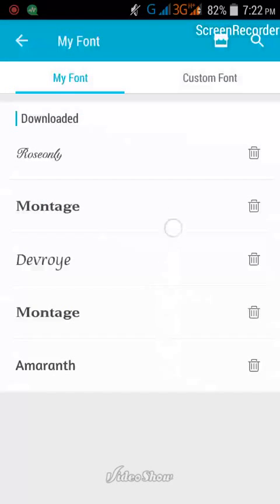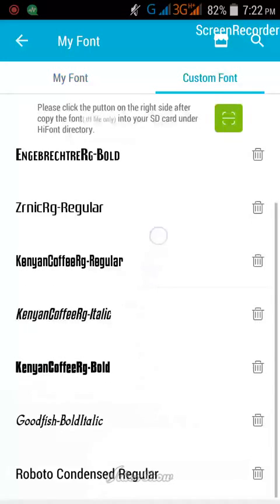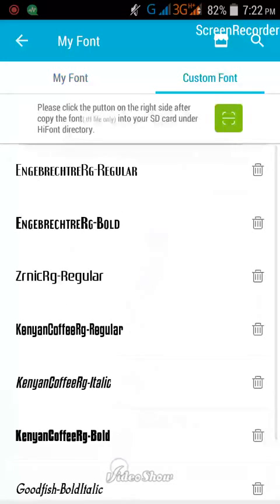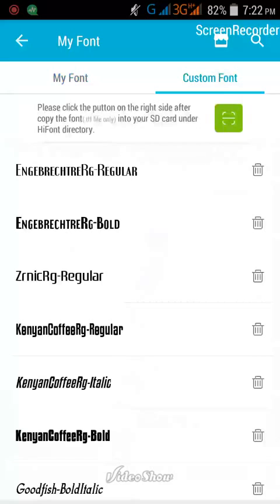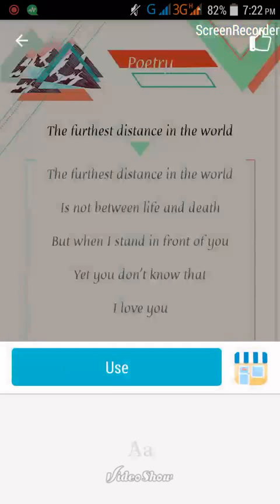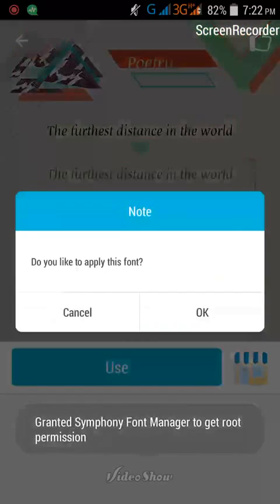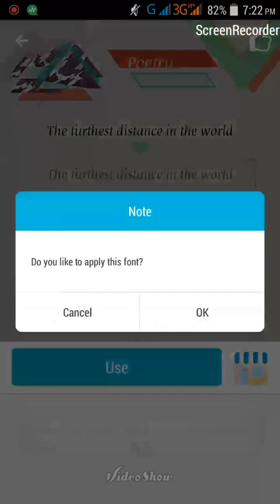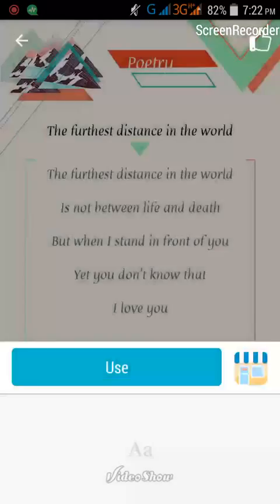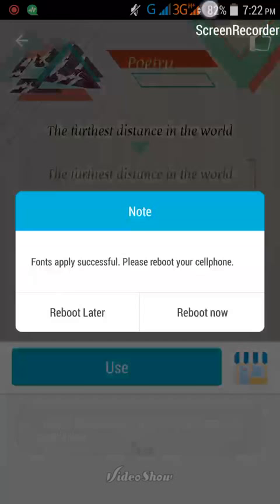I have downloaded this font from HiFont and these are my fonts that I am using. So I'm going to use the downloaded font. I love this font. So I'm going to use it. First click OK, then click Reboot Now.